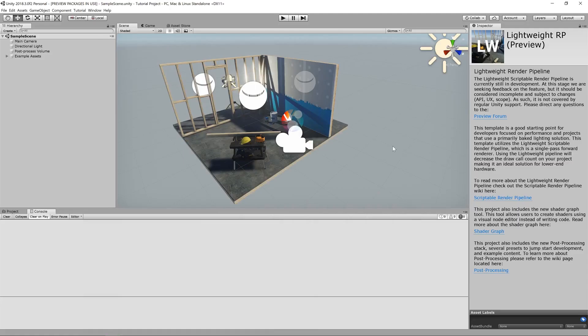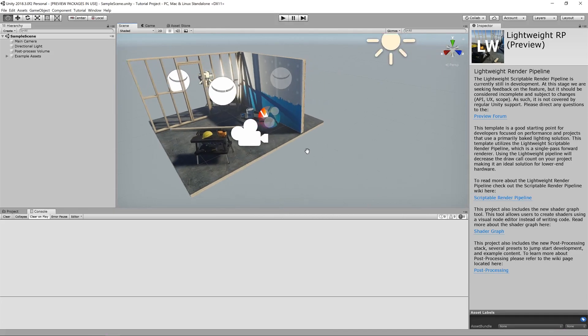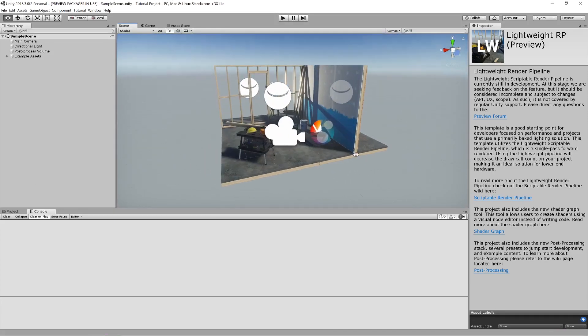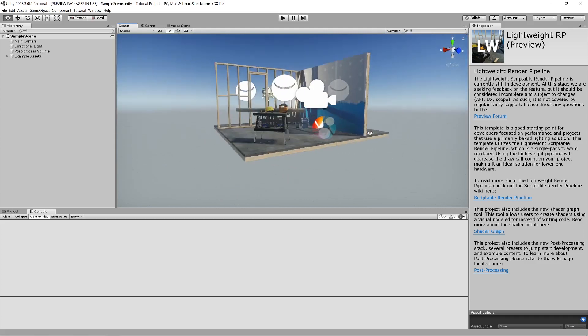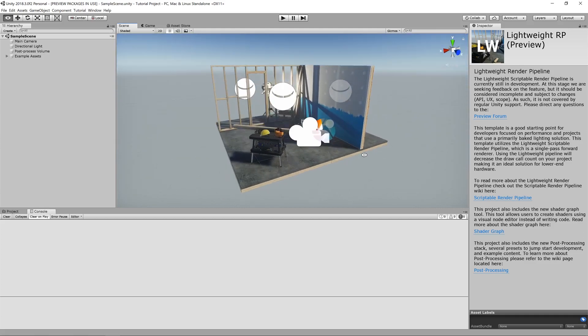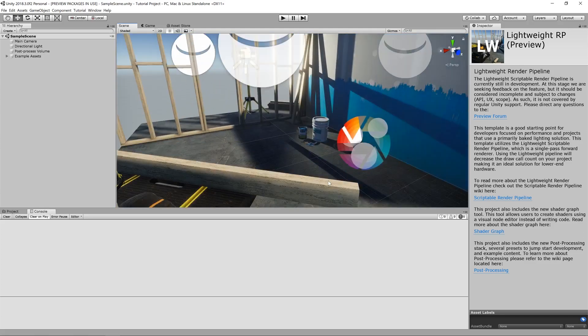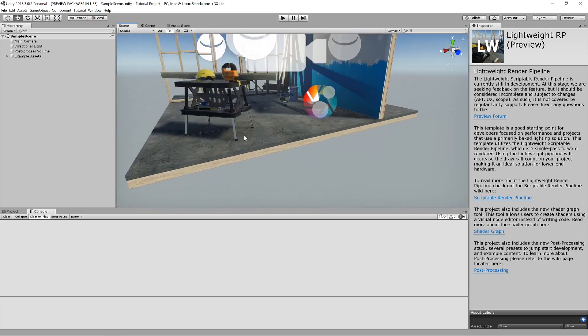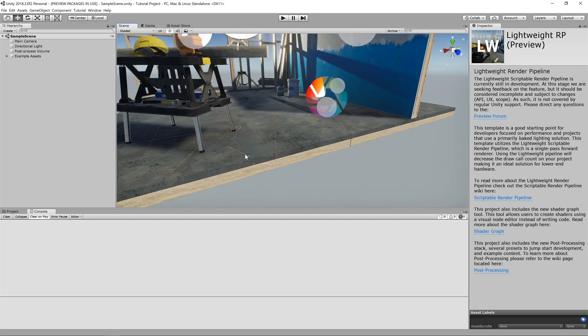So once Unity's finally loaded up, this is what you'll see. It's kind of like a little test scene that they give you. And we're actually going to keep this because it's already got all the reflection stuff and the lighting and everything else. So what we'll do is use this nice floor surface to apply our material to.